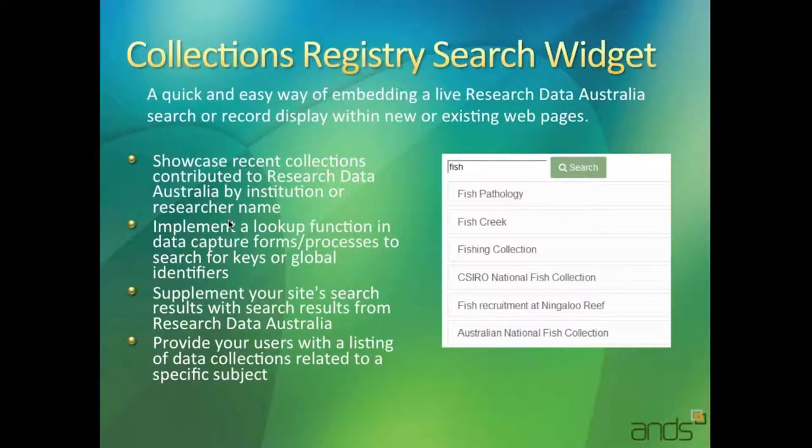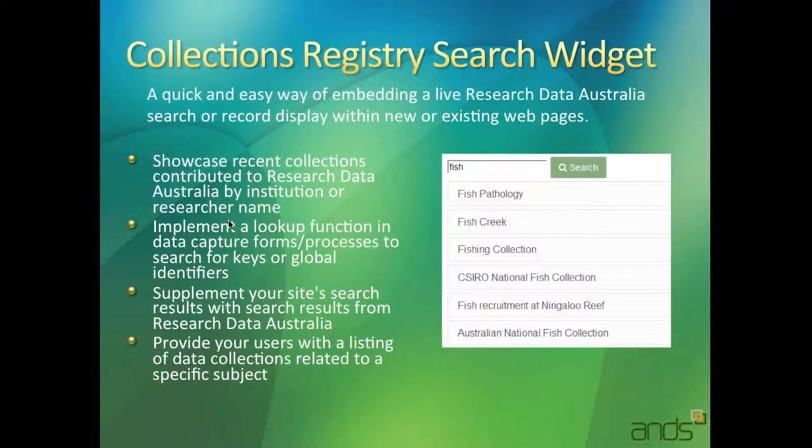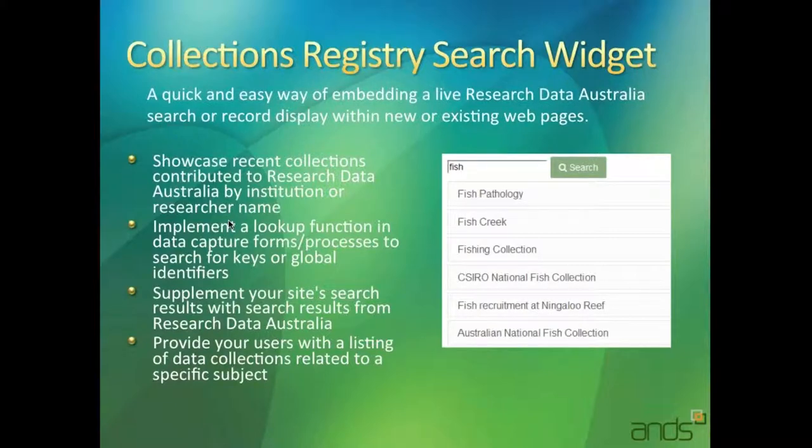They can also implement a lookup function that people can use to look for records or things with global identifiers. So they may want to look for a grant or a party with a specific identifier.